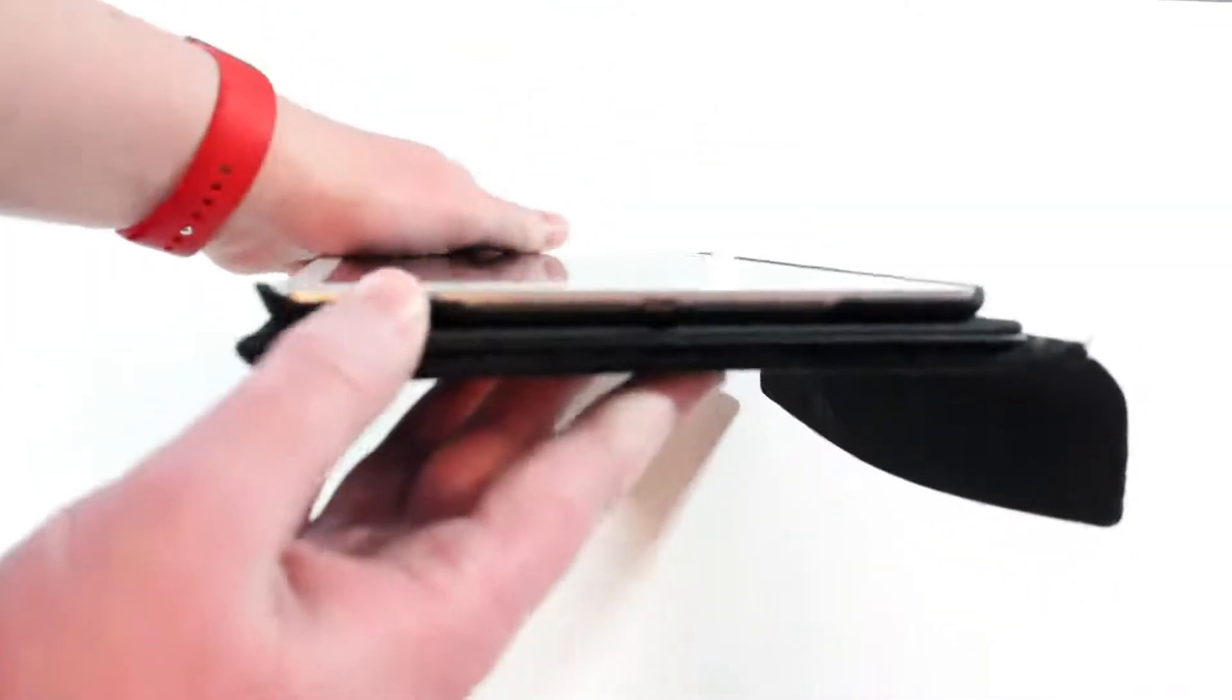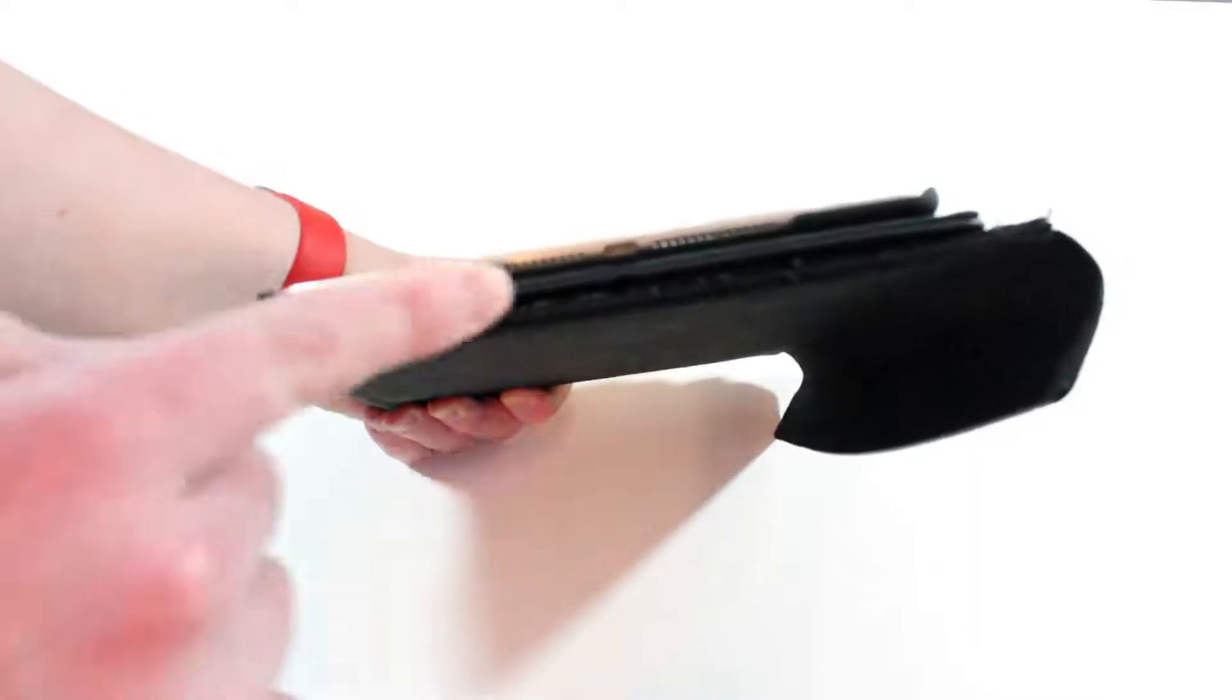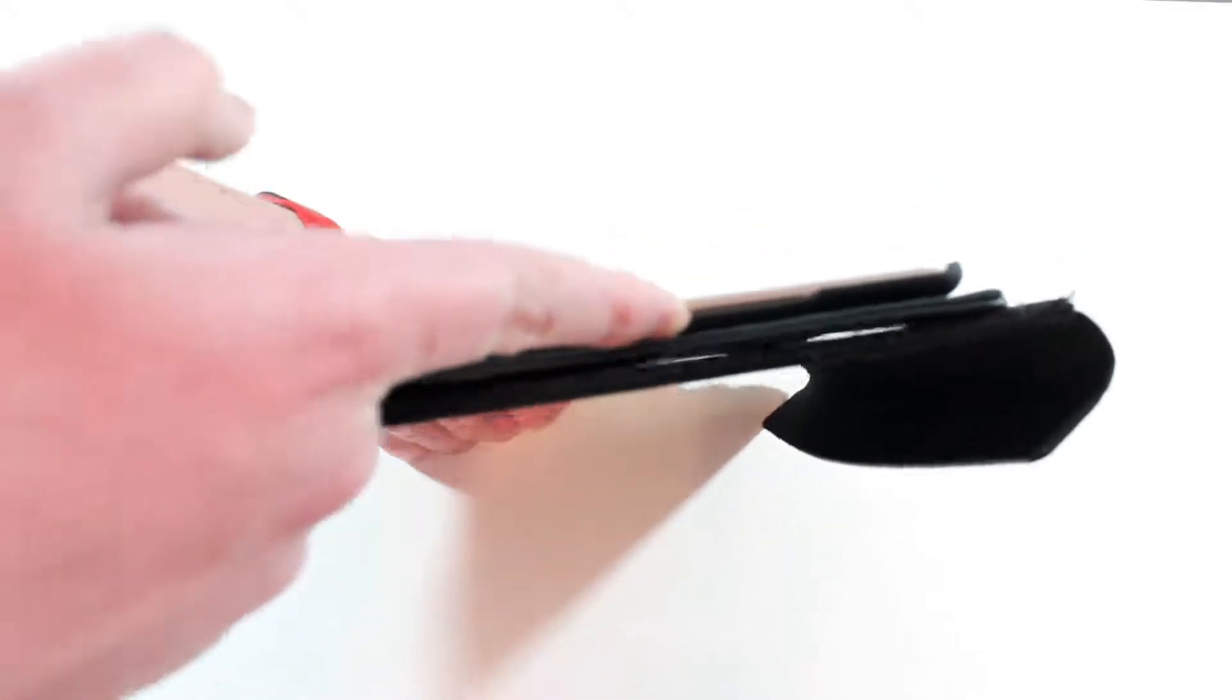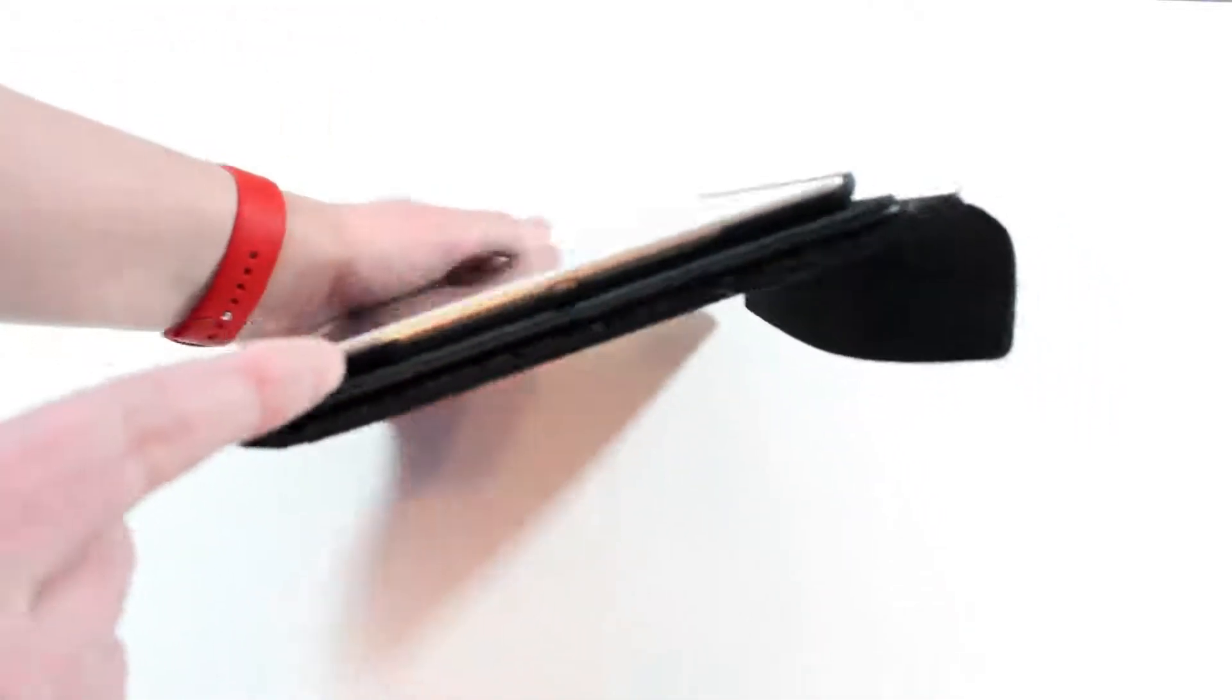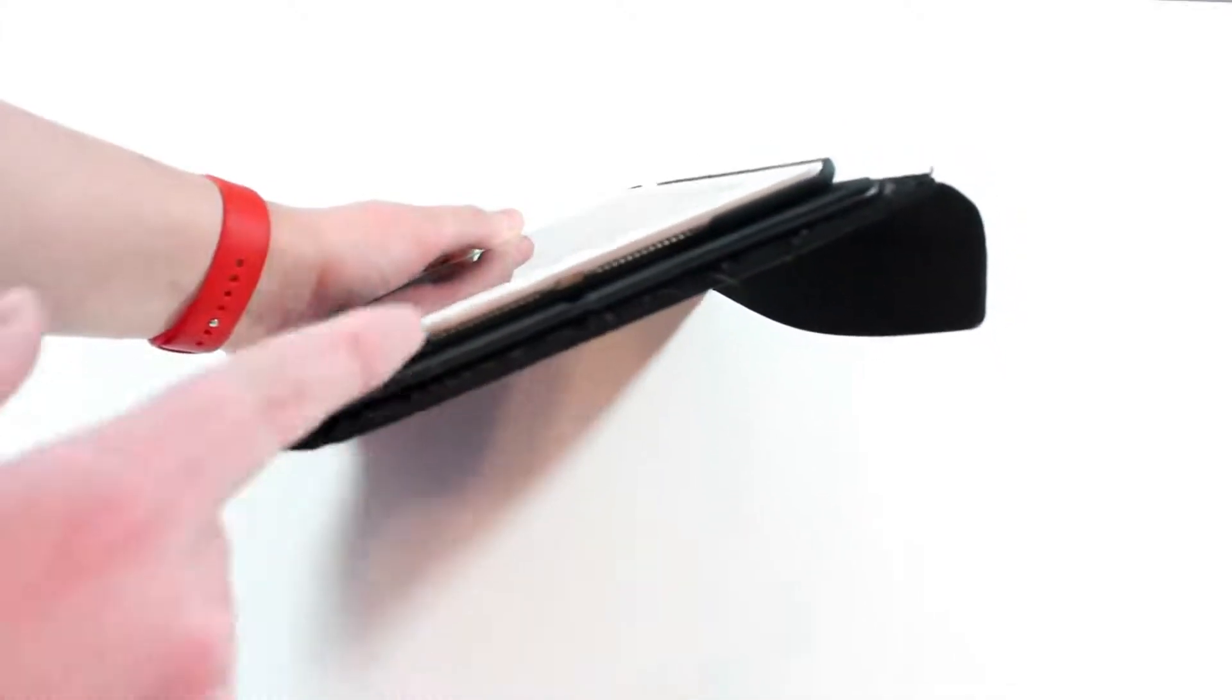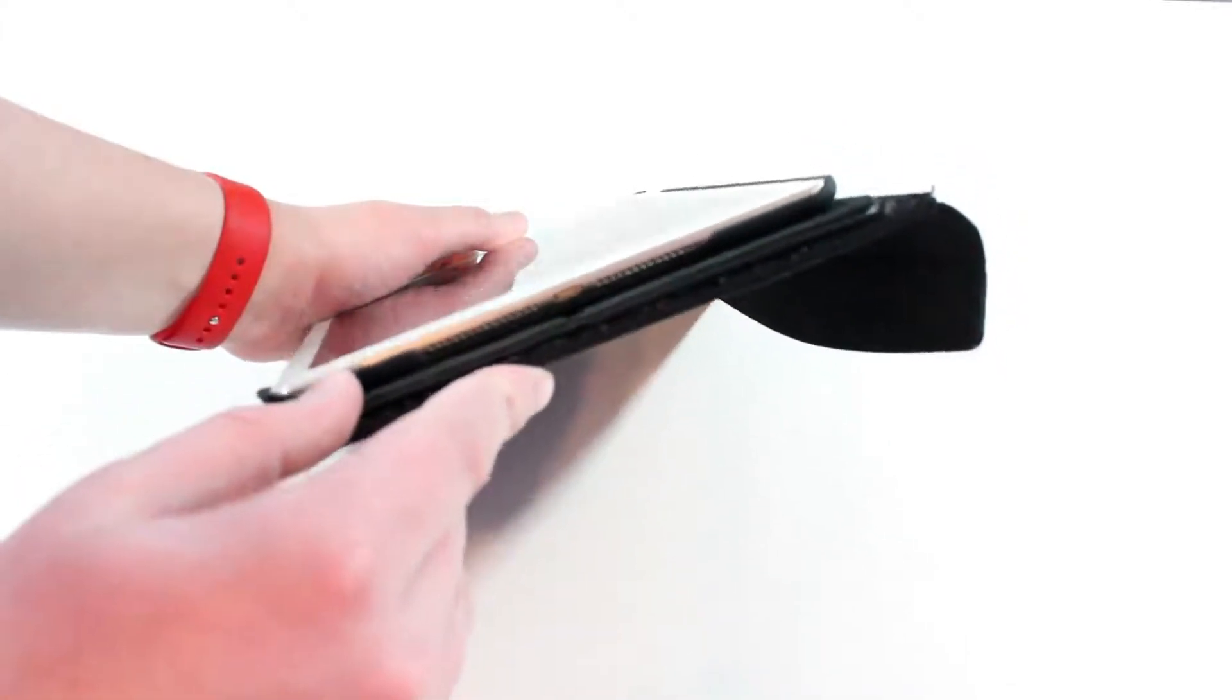Another thing about this case that I like is you have access to all of your ports here. You have a very large cutout on the bottom which amplifies and lets you hear all of your audio as well as connect your lightning cable to charge.